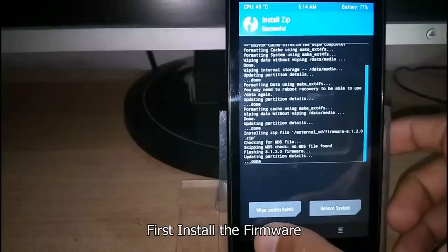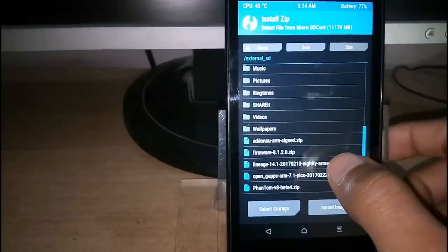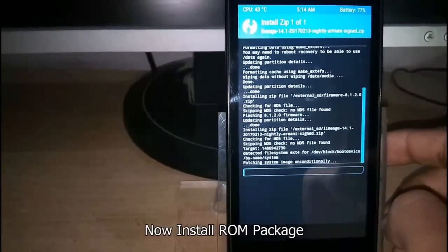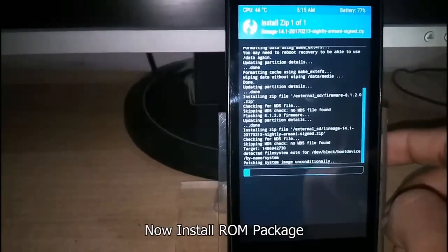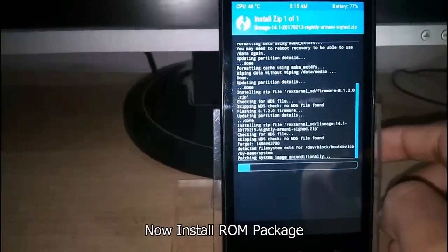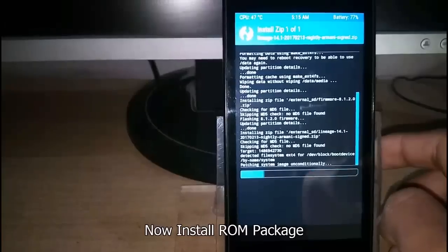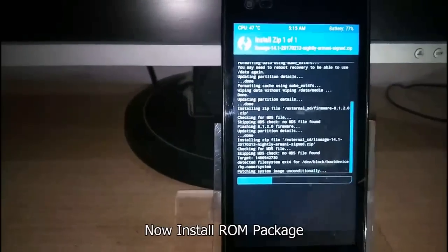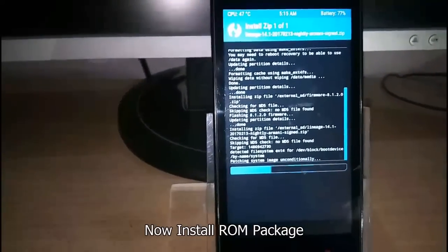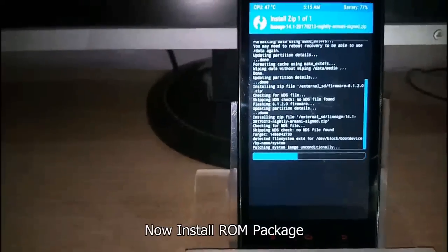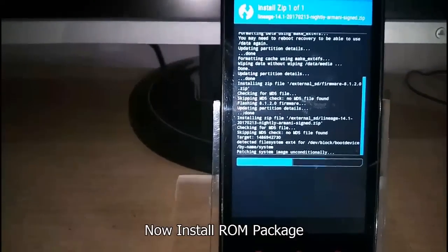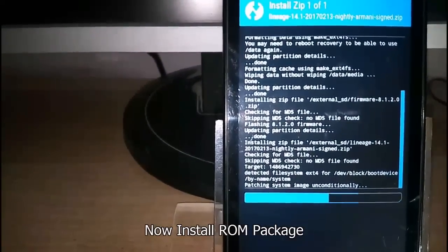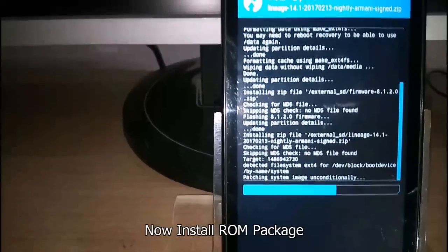Then install the ROM package. It's installing. This will take some time, so be patient.